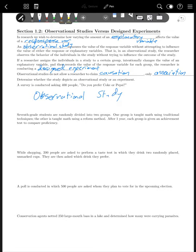The second example: seventh grade students are randomly divided into two groups. One group is taught math using traditional techniques; the other using a reform method. After one year, each group is given an achievement test to compare proficiency. This is a designed experiment because we put people in groups and deliberately changed a variable to see if it would affect another. The teaching method is the explanatory variable and the score on the achievement test is the response variable.